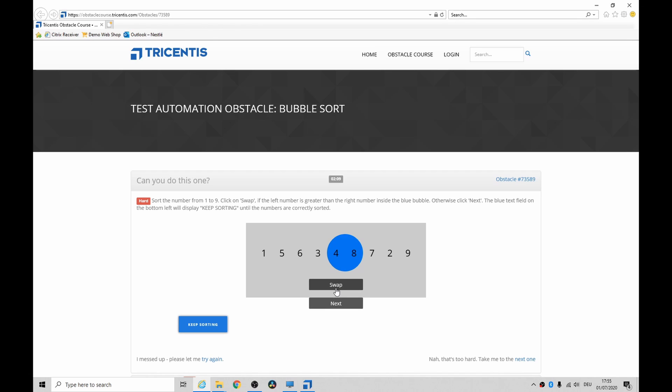It could take as little as 30 clicks, maybe as many as 90. And you have a button here that says keep sorting, and when this thing changes you've done it.